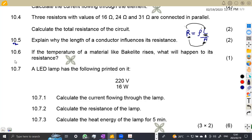On 10.6, if the temperature of a material like a backlight rises, what will happen to its resistance? We are referring to the resistance when the temperature is rising. This is a material whereby the resistance reduces — it's inversely proportional — so the resistance is going to decrease.